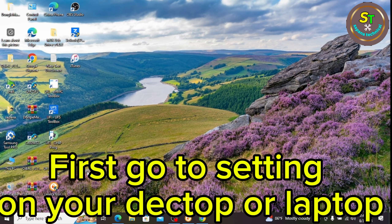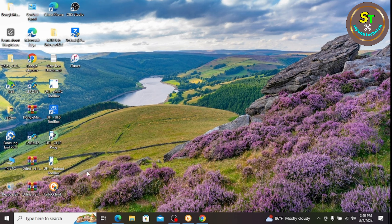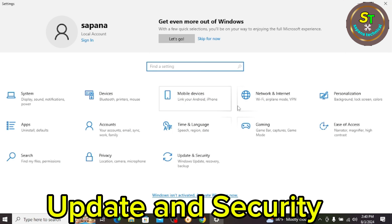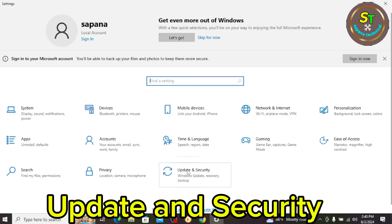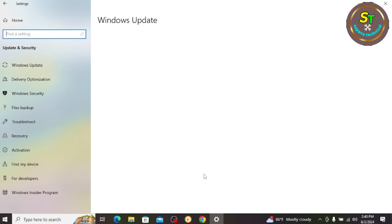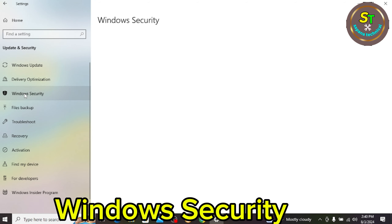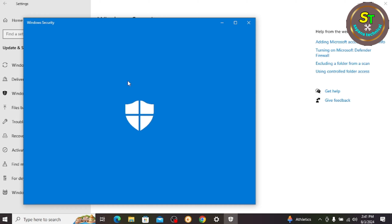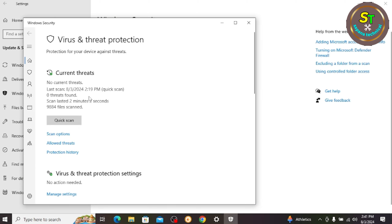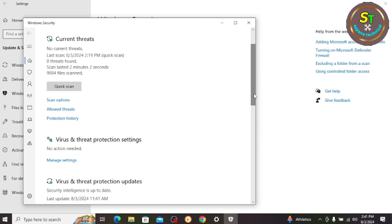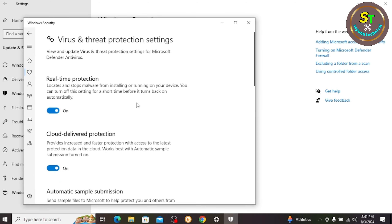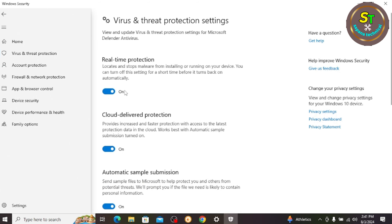First, go to Settings on your desktop or laptop. Go to Update and Security, then Windows Security. Open Virus and Threat Protection, then Manage Settings. Turn off all protection.